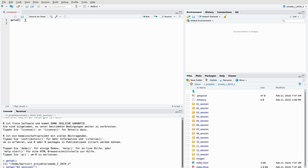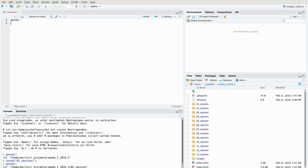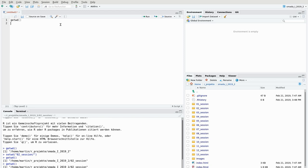If you want to execute one of these commands, place your cursor on that line and either press the Run button or press Ctrl+Enter. When you press Run, the command is pasted into the console and executed. With Ctrl+Enter you get the same result. This way you have a history of your commands stored in a file.